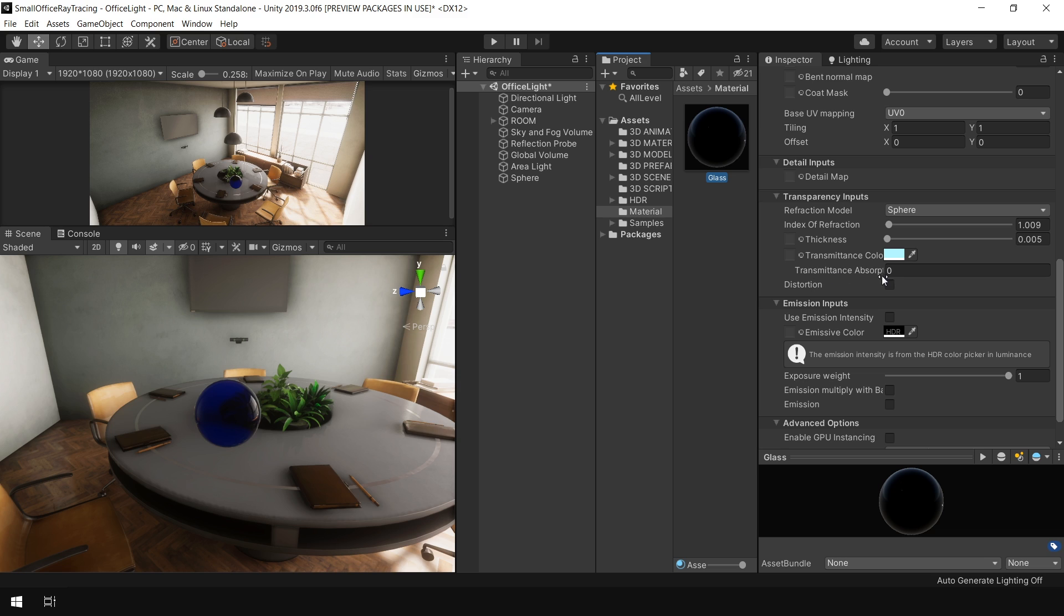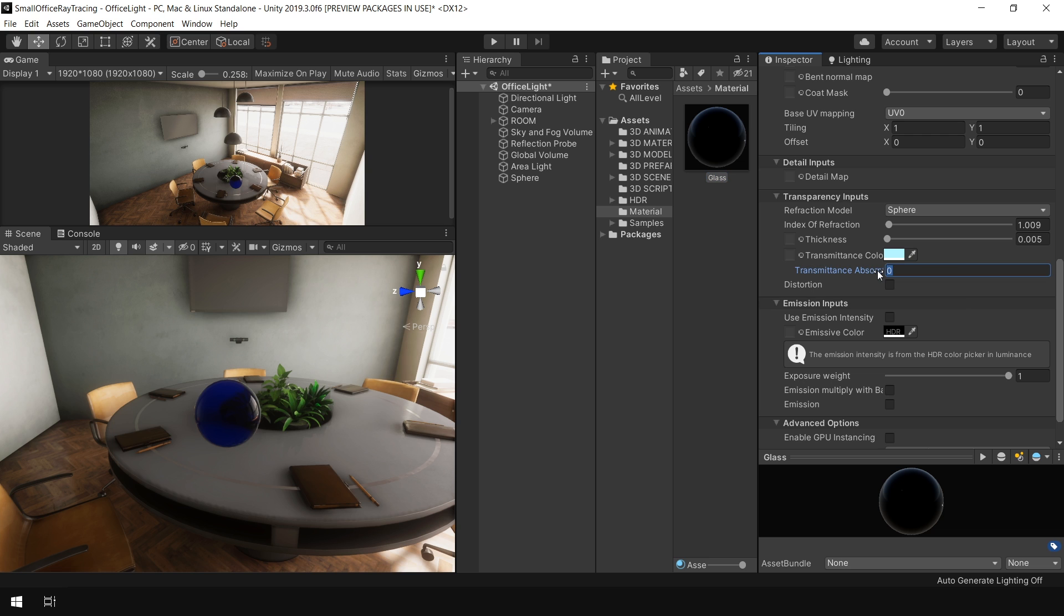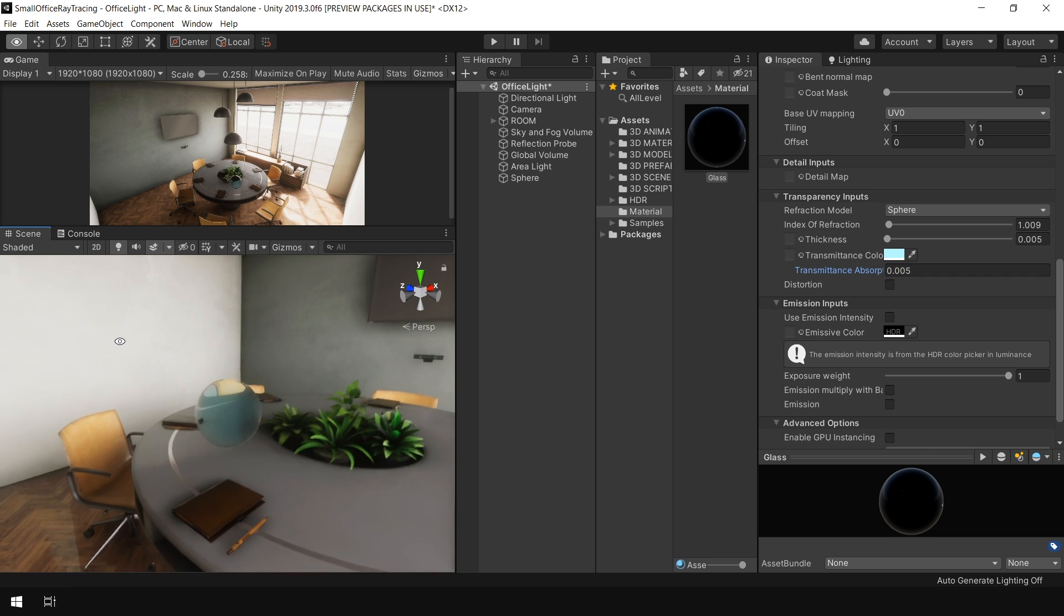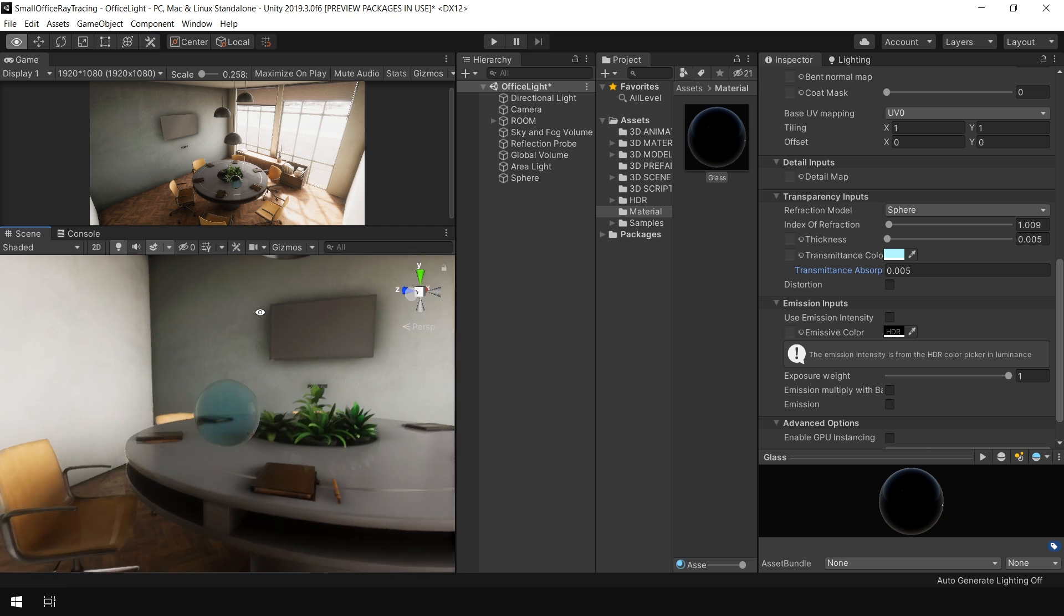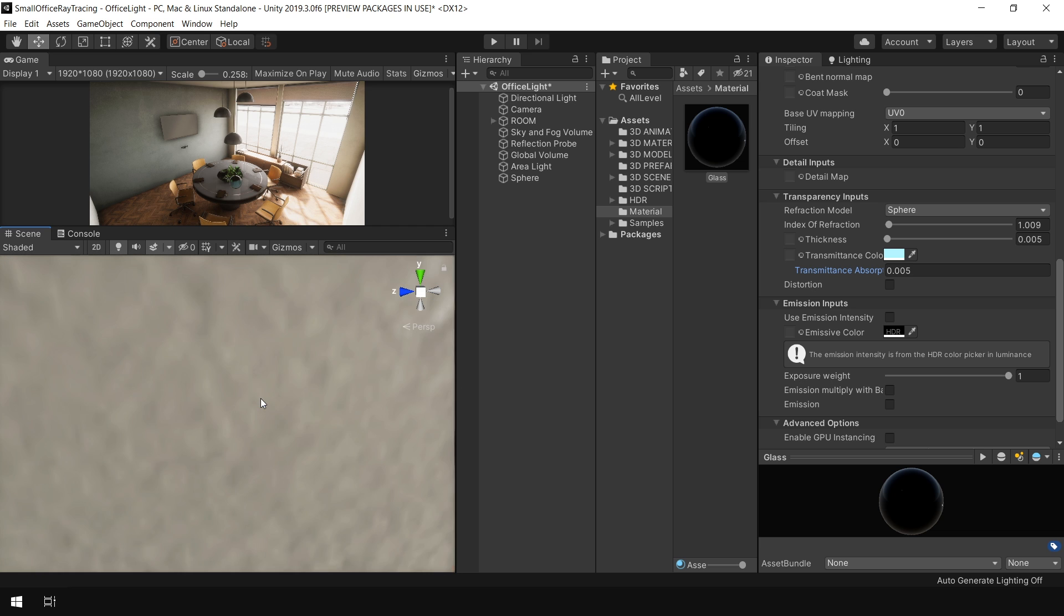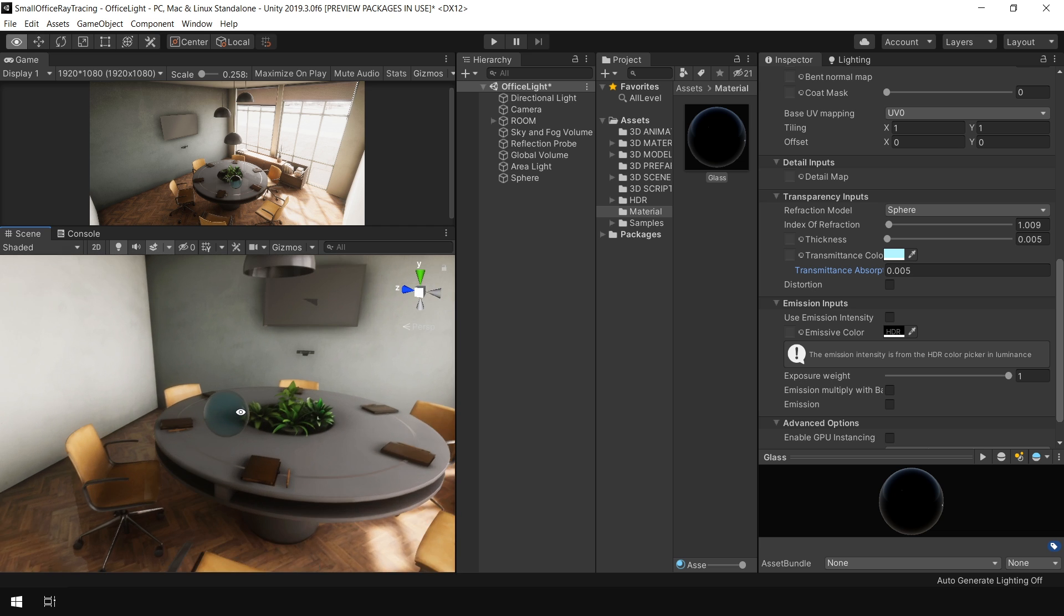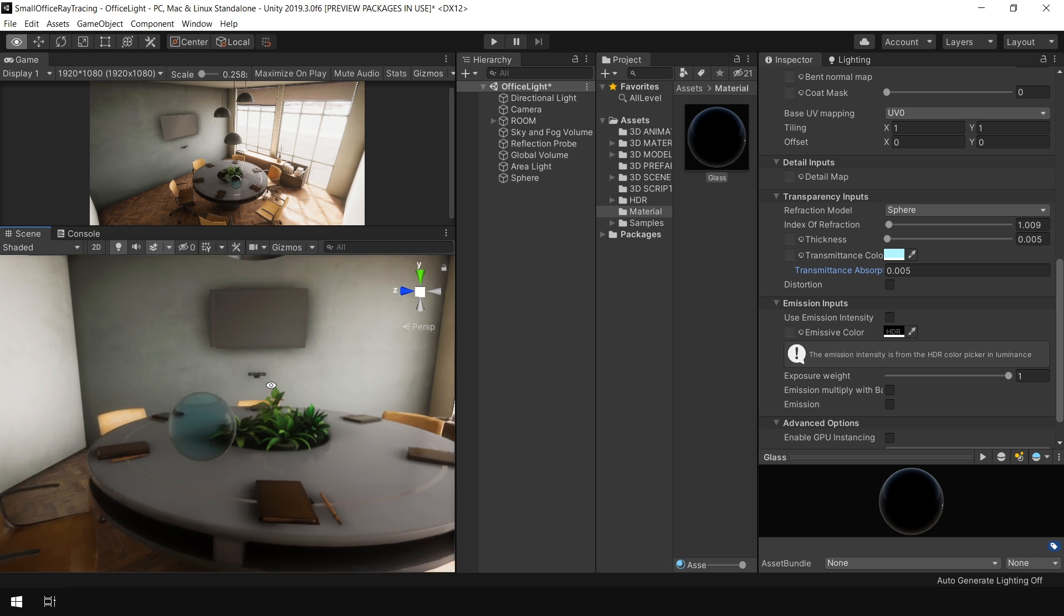This transmission absorption distance is basically the distance in meters from the camera, how far you want to see this effect. So I set this to 0.005. Okay, so now it's looking much better. And from this distance, it's also looking good.